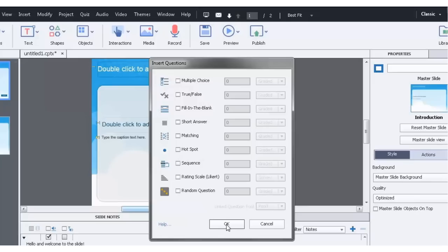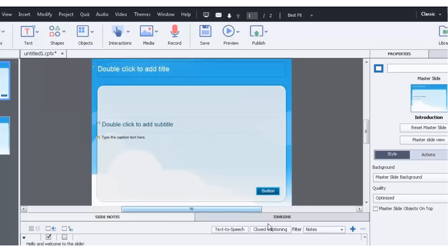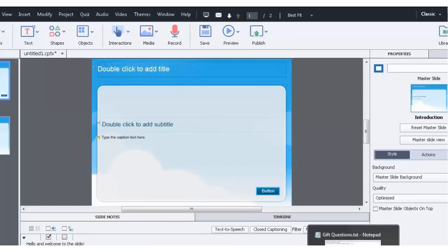Now a GIFT file is a format used by many popular LMSs to import assessments. And I'm going to show you a little bit about how to create your own GIFT file and importing it into Captivate. So let's hit cancel for now. And I'm going to open up a GIFT format file in MS Notepad.